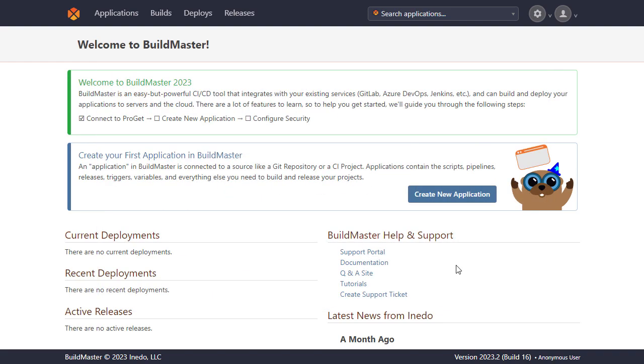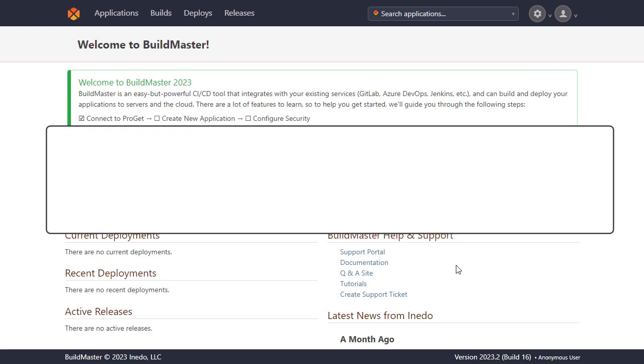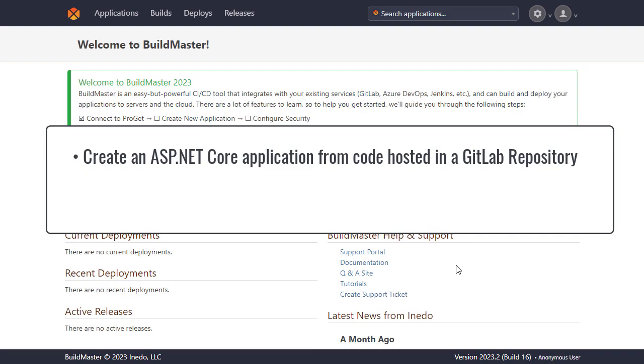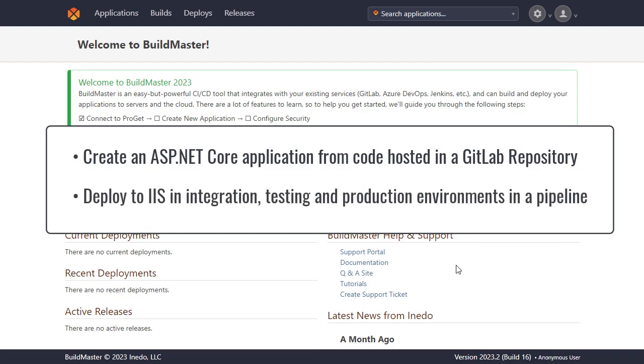In this video we'll look at creating an ASP.NET Core application called VATCompWeb in BuildMaster from code hosted in a GitLab repository. We'll then look at how we can deploy to IIS in integration, testing and production environments in a pipeline which determine where the build will be deployed as well as what approvals are required for deploying to each stage.